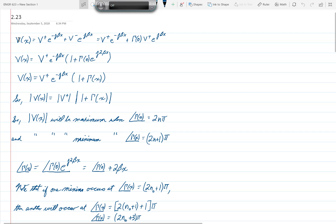One way to do this problem starts with the equation V(x) equals V+ e to the minus jβx plus V− e to the jβx. Since V− equals gamma(0) times V+, we substitute that in. Then we factor out V+ e to the minus jβx, leaving us with 1 plus gamma(0) e to the j2βx in parentheses. So V(x) equals V+ e to the minus jβx times 1 plus gamma(x).